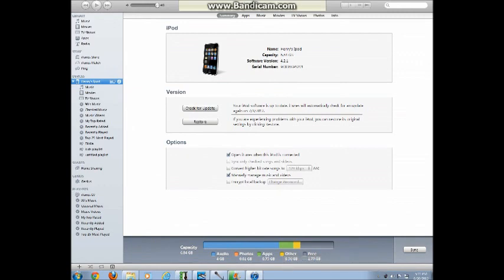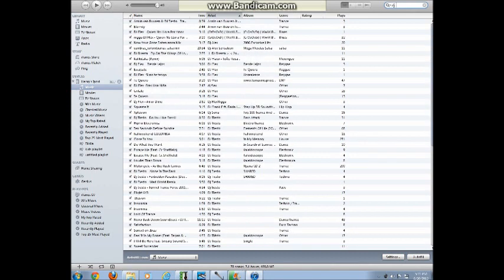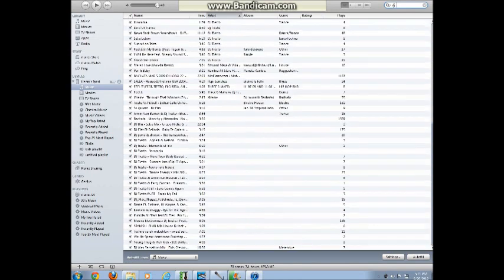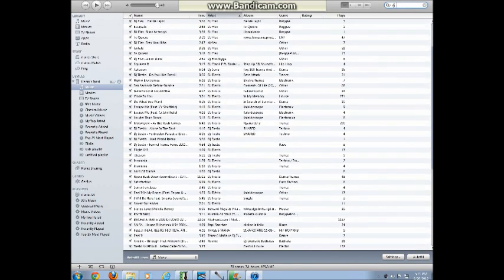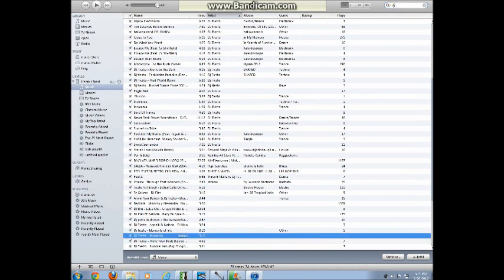A couple more seconds here. And there it is. And yeah, the song should be on here. I'll give it a quick search. Quick scroll down and there it is right there.